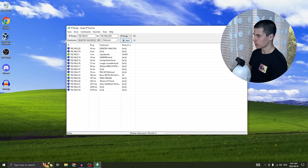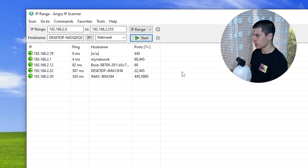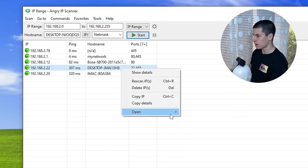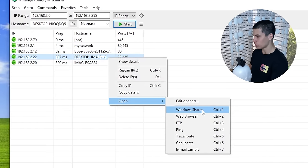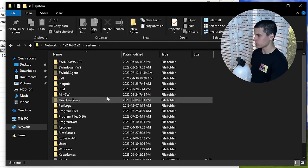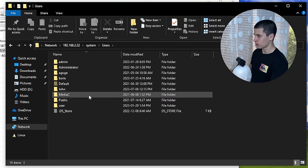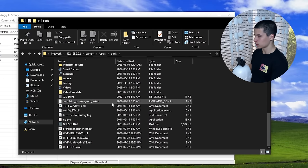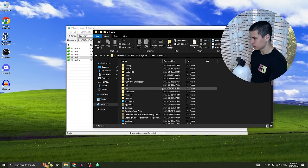Now if a device has port 445 open you can right-click, and under Open you can open it in Windows Shares. This opens up their file system where you can browse their files. It's useful because it's a really efficient and fast way to send over files without worrying about cloud storage.